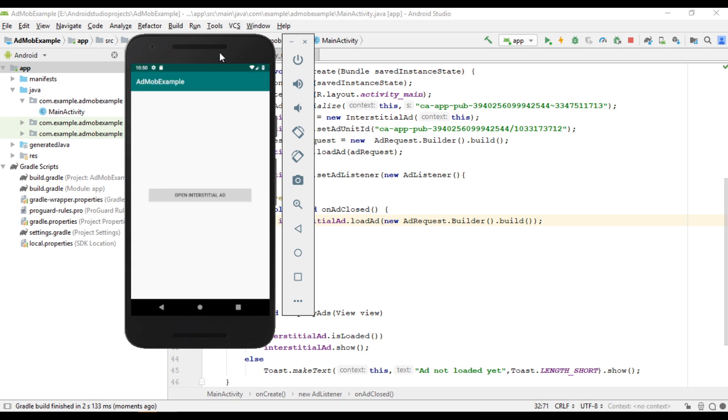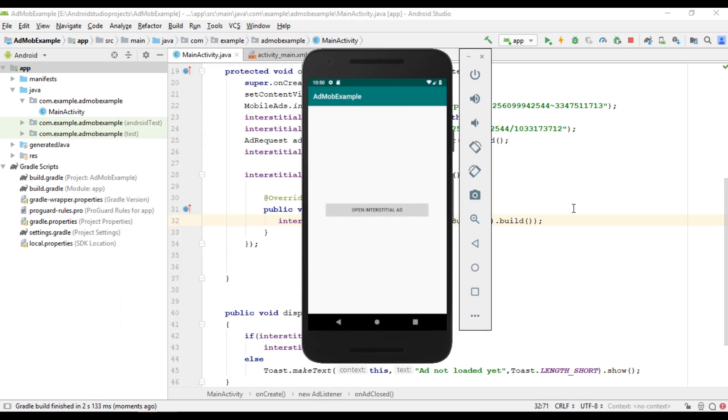So this is how we display an interstitial ad unit from AdMob in your Android application. I hope you understand the concept. For getting more Android tutorial updates, please subscribe to this channel now. Thank you for watching. See you in the next episode.